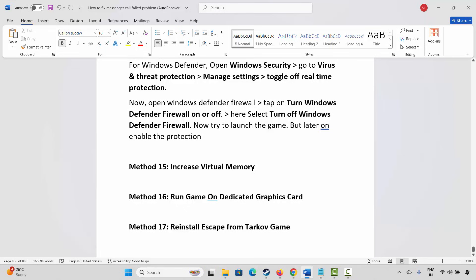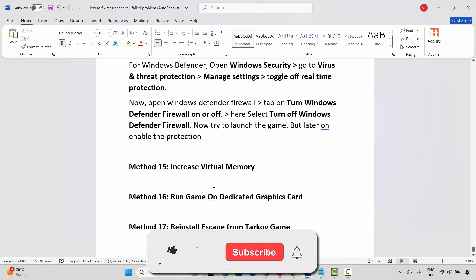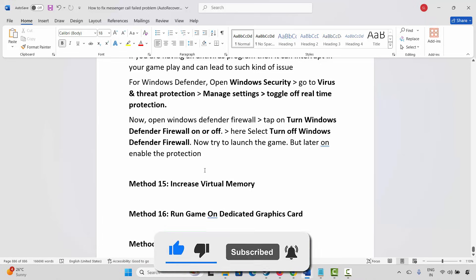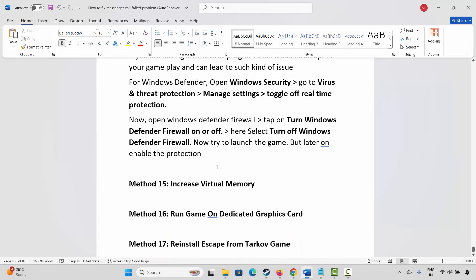So by following these methods you can easily fix Escape from Tarkov game crashing, not launching, not loading, lagging, black screen or other issues on PC. So that's all for now in this video. Thank you.